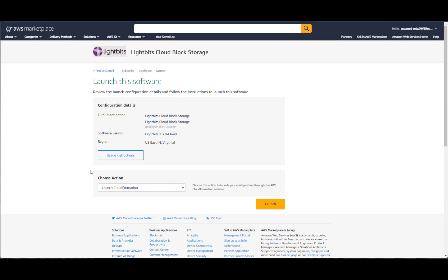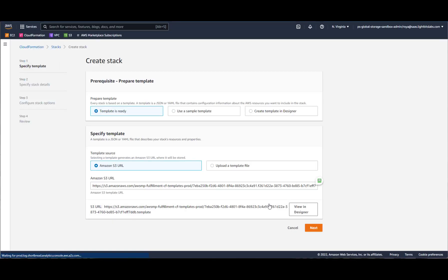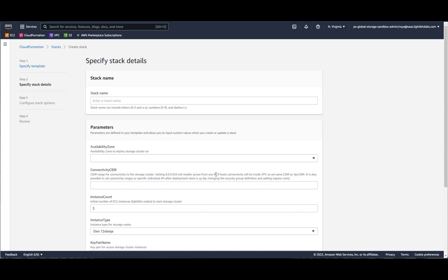We'll choose how we want to launch it. At the moment we are using CloudFormation. Once we've launched this, we get into the create stack workflow through CloudFormation. The YAML file is pre-filled here. We'll hit next.